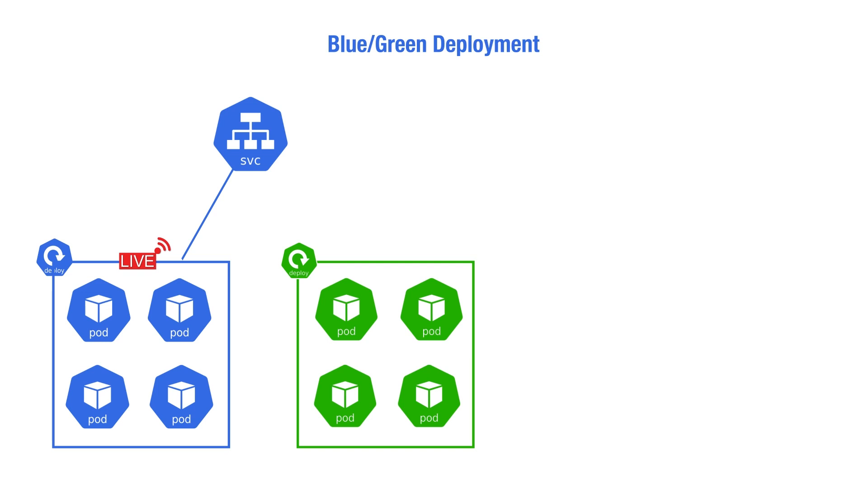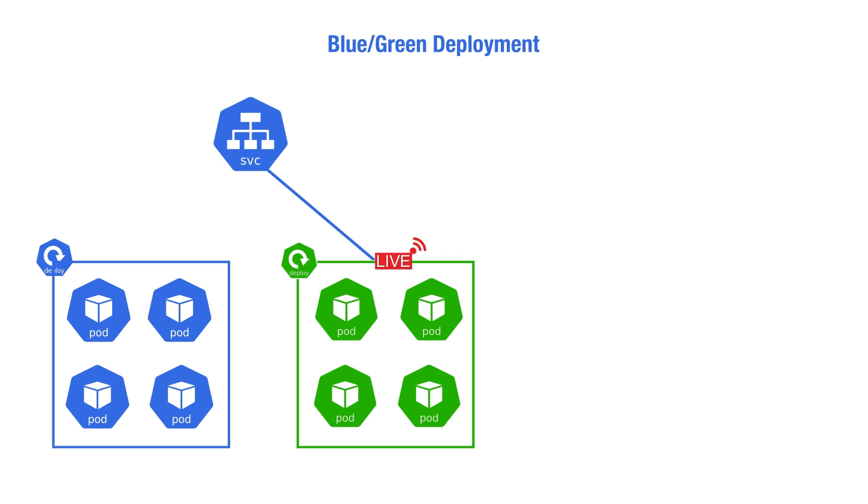When ready, we switch traffic from the blue to the green in the load balancer or the service. Any remaining connections to the blue environment are drained. New connections are routed to the green set. This way we have no downtime and simultaneously we replaced all the pods.